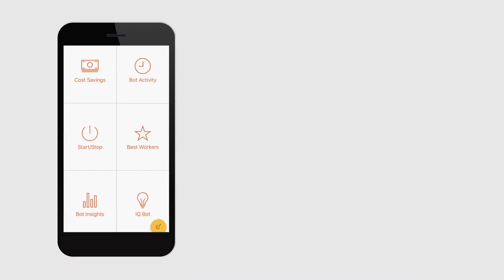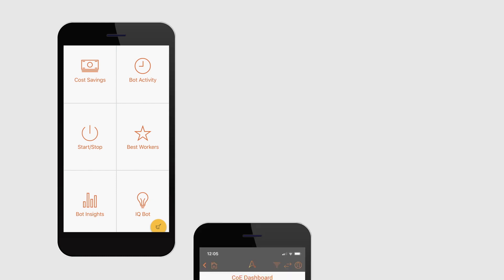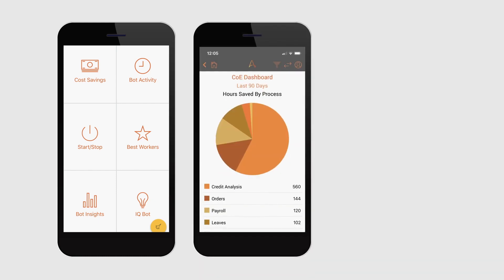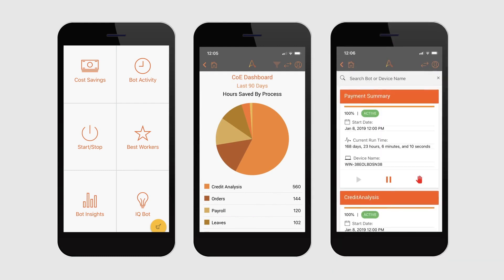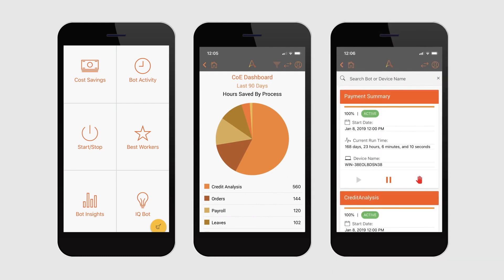Automation Anywhere mobile app enables convenient real-time control over the digital workforce and access to Bot Insight dashboards. Customers can keep track of the system and business from anywhere and anytime and be able to monitor, start, stop, or pause bots.